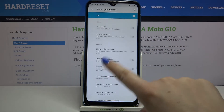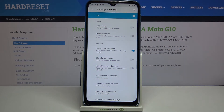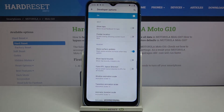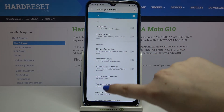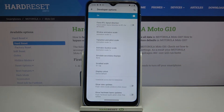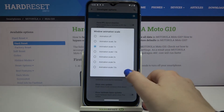In order to turn on a feature just tap on the switcher and as you can see it is immediately activated and applied. Obviously you can turn it off the same way just by tapping on the switcher. Note that some options don't have a switcher — for example window animation scale — so all you have to do is simply tap on it to open more advanced settings.